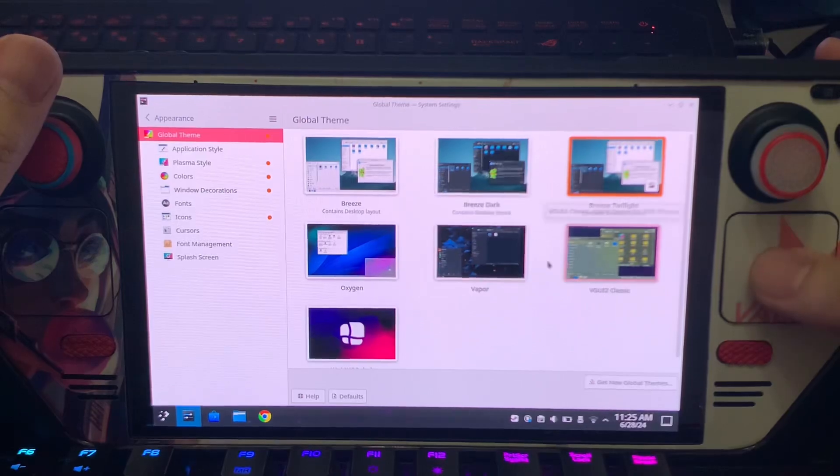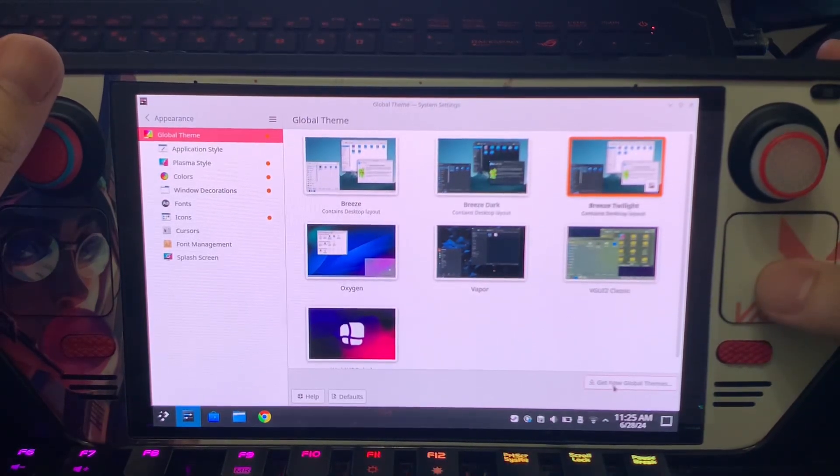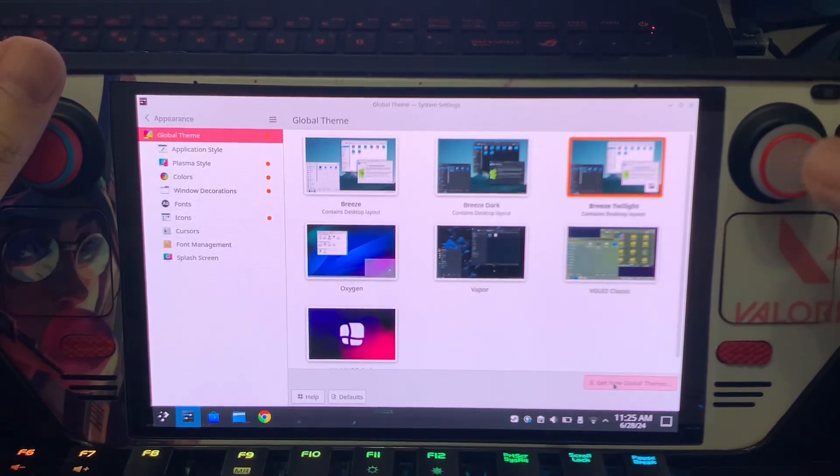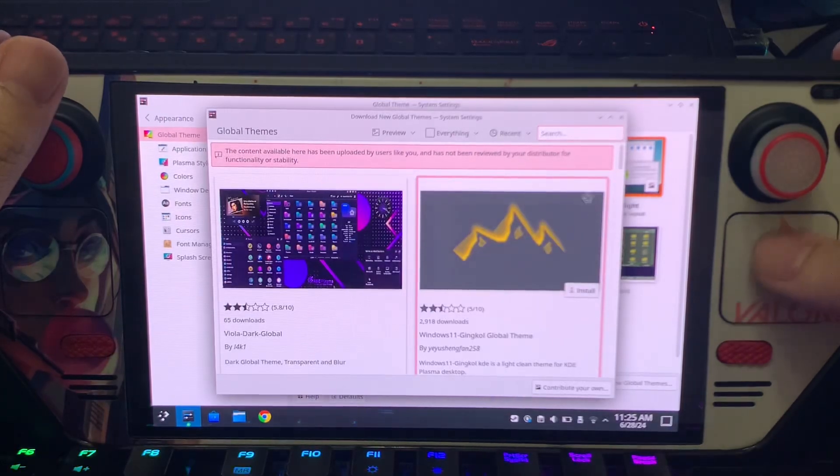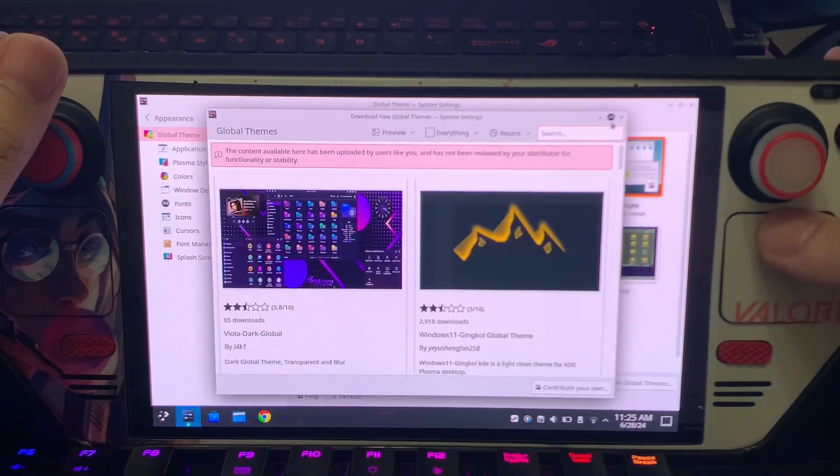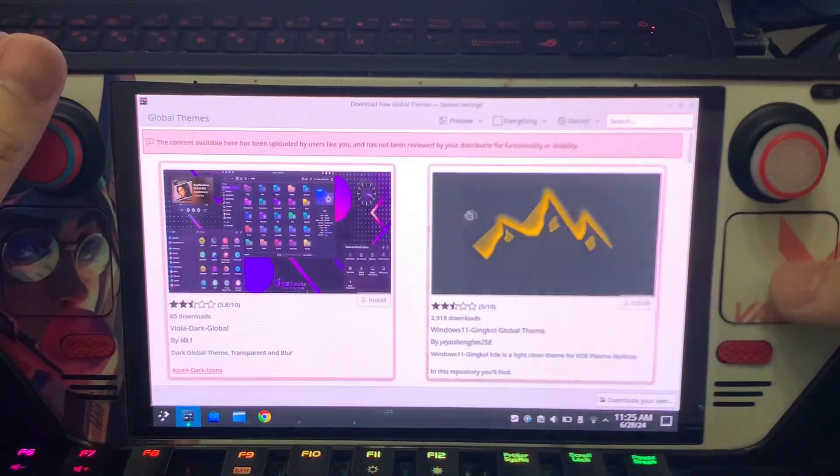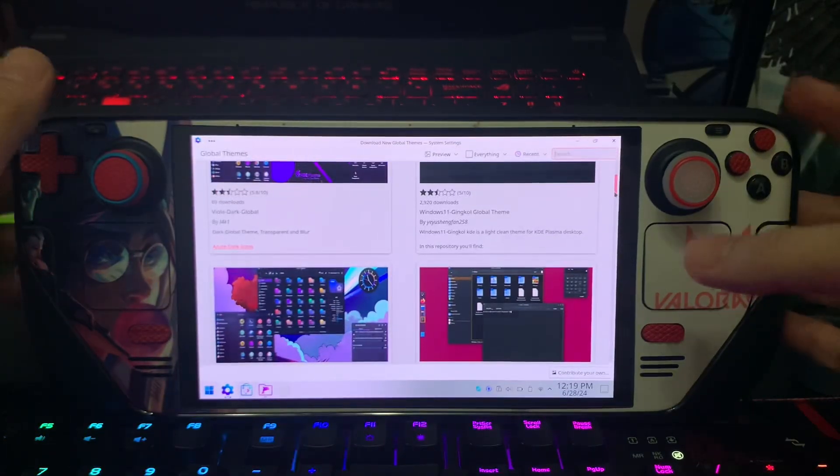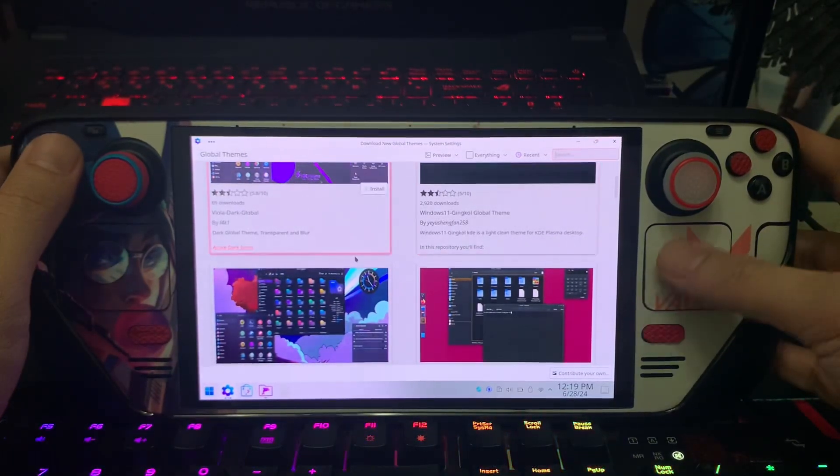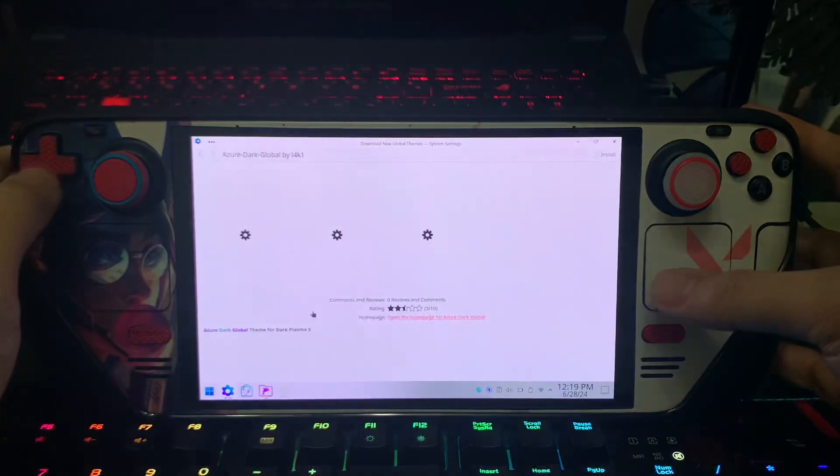You can go here, get new global theme. Simply click it, then you can browse all the themes here as you can see. We can try this one.